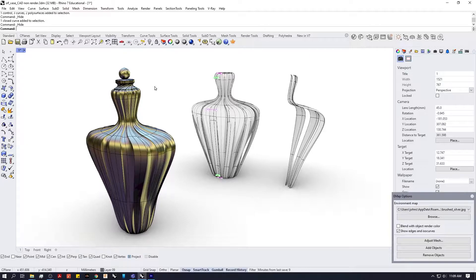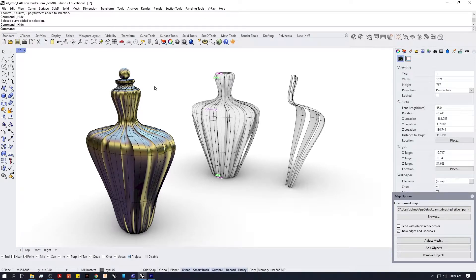I just want to take you through a simple process using the humble loft tool to create this complex structure — this little bottle. All we're going to use is loft as our main tool, and then a little bit of control point editing and playing around with curves as well.